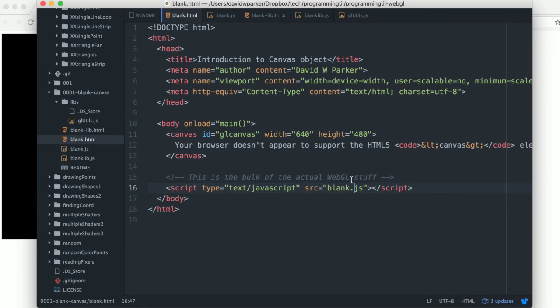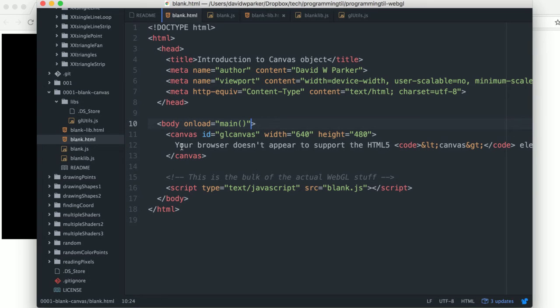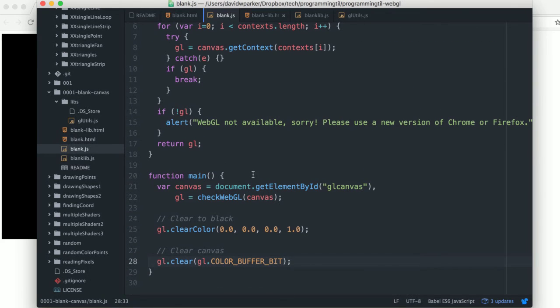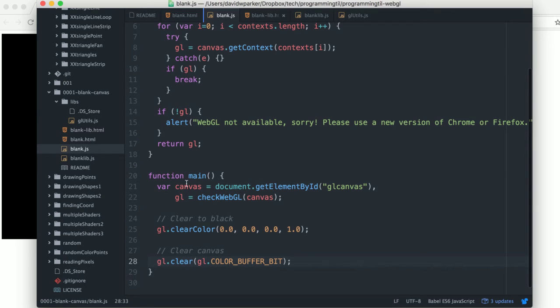So, starting off in the first one, we will have this JavaScript main function run on load. We have a canvas object here, which we'll be manipulating. And so the first thing that main does is it finds the glCanvas object by ID.